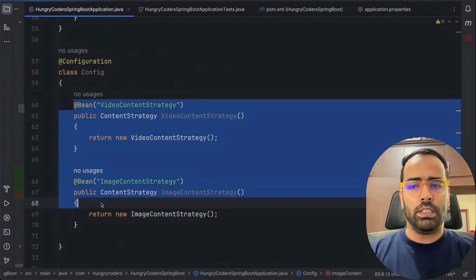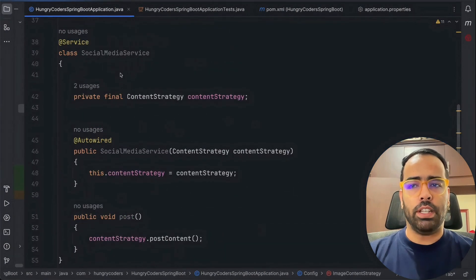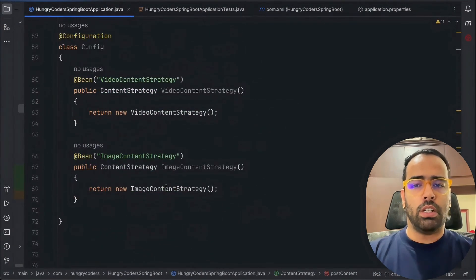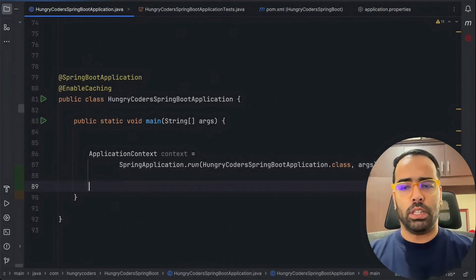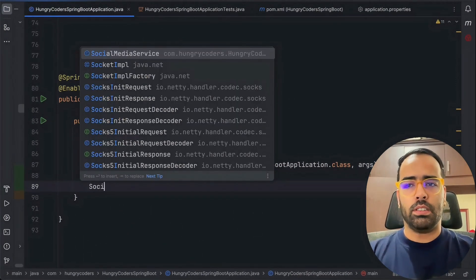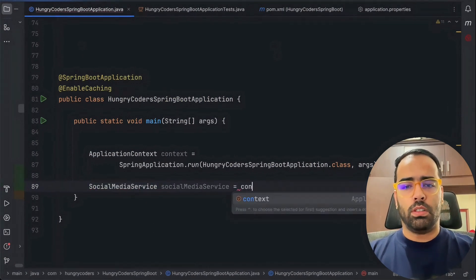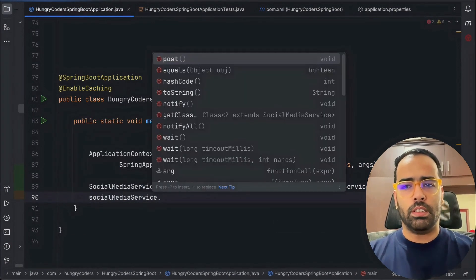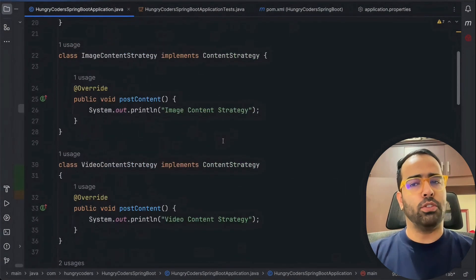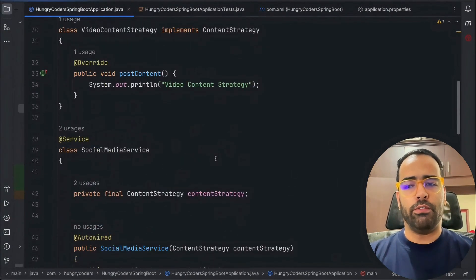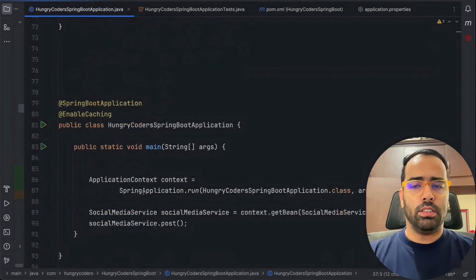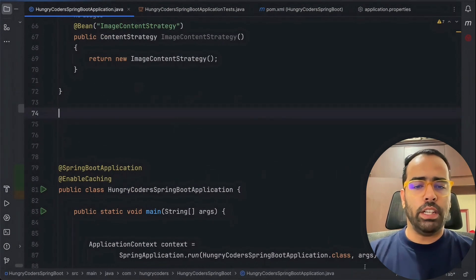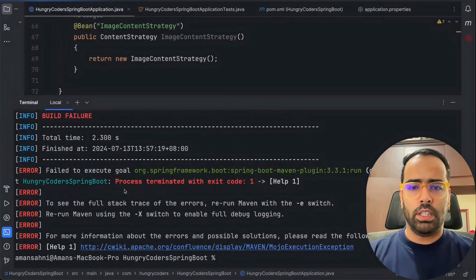Now our code is almost ready. We have a configuration with two beans qualifying for ContentStrategy, and SocialMediaService using ContentStrategy which has the postContent method. In the main method, I get the SocialMediaService bean from the application context and call the post method. In production you'd use separate folders and test cases, but here I'm using the application context directly.